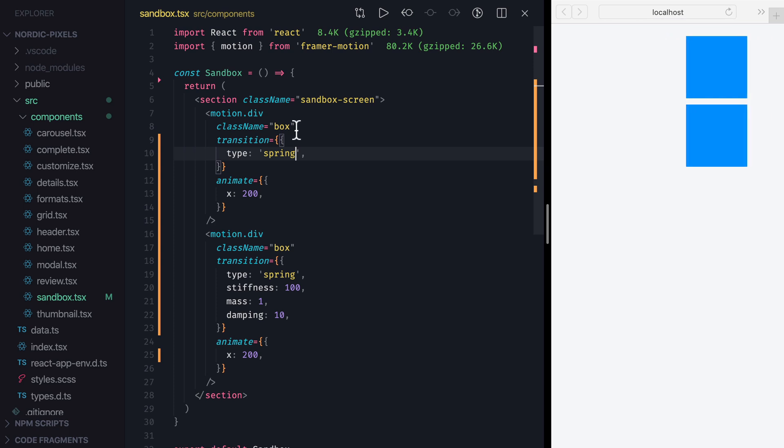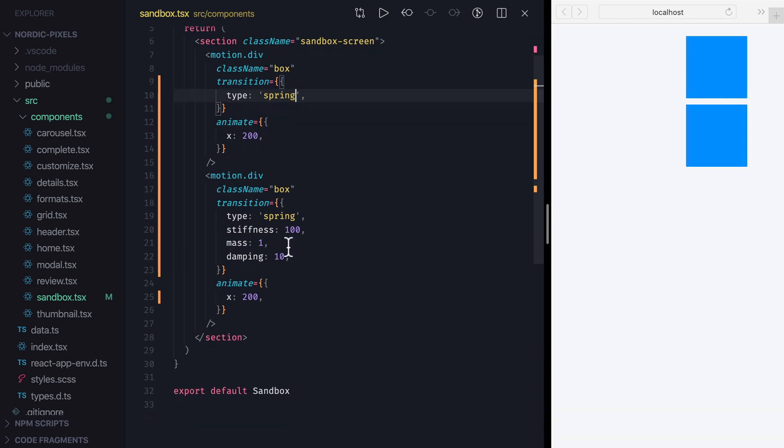So let's take a look at Spring properties. First we have Stiffness, which describes the stiffness of a spring, and larger values will result in more sudden and pronounced movements. Let's set it to 300 and now box seems to move faster.